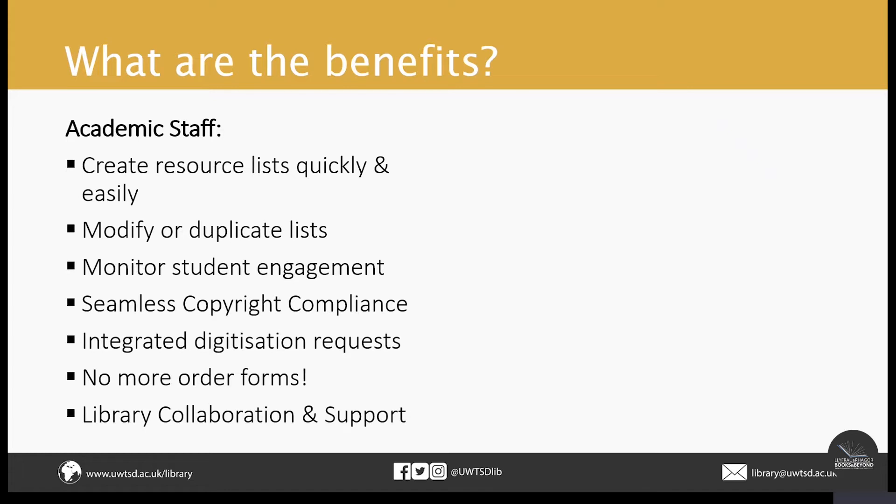As well as that, once you've sent your list to the library, any items which we don't already own, we will consider for purchasing. Also, previously, when you completed a reading list, it wasn't always guaranteed that the Library and Learning Resources Department would see it. Now with Leganto, every online resource list you create on the platform gets sent to us to check before it's made available to your students.